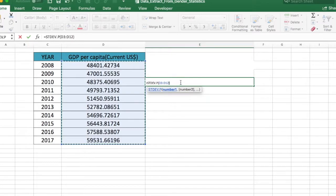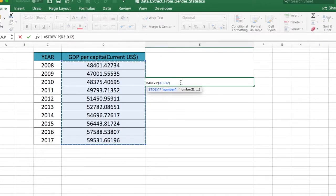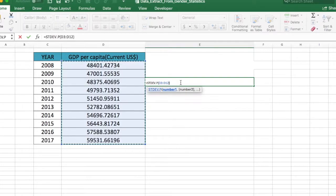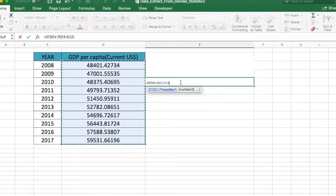Once it's set up, the function looks like equal to STDEV.P, open bracket, where you specify your data range, close bracket, then press enter.